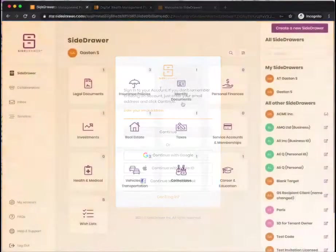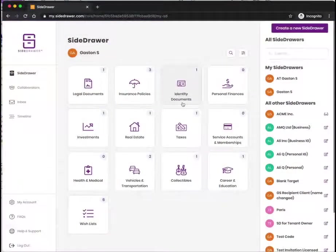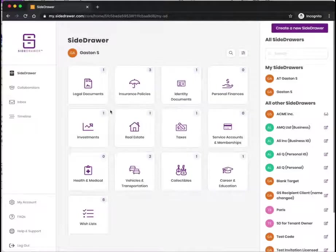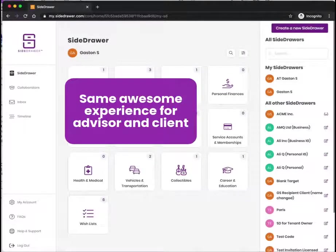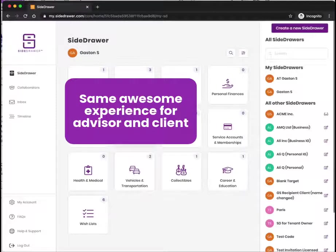Once you've logged in, this is the screen you'll see. It's actually the same screen that you and your client would see if they logged in. We don't have two different types of screens depending on whether you're an advisor or a client. It's the exact same screen—that's what makes the user experience so amazing.